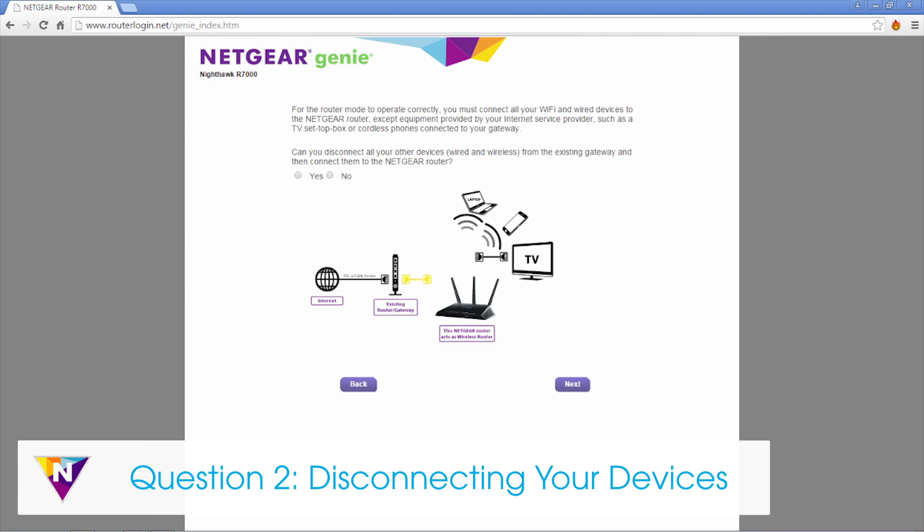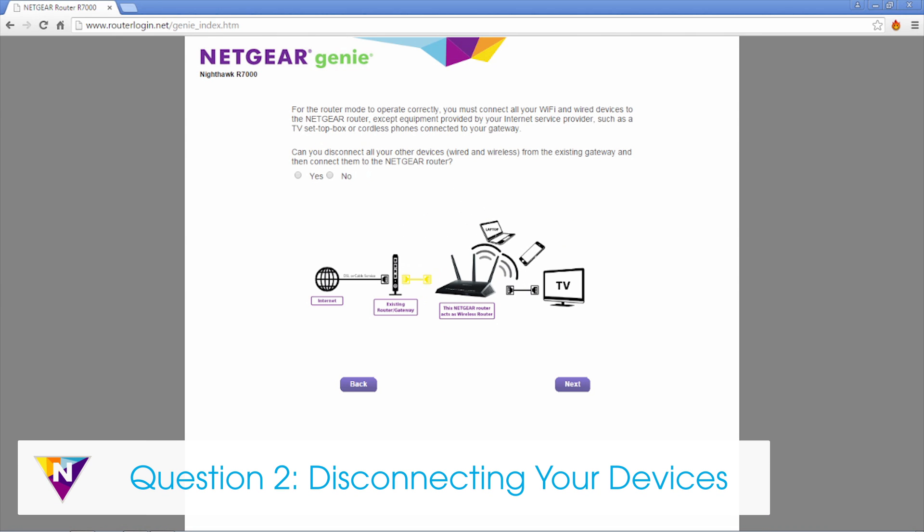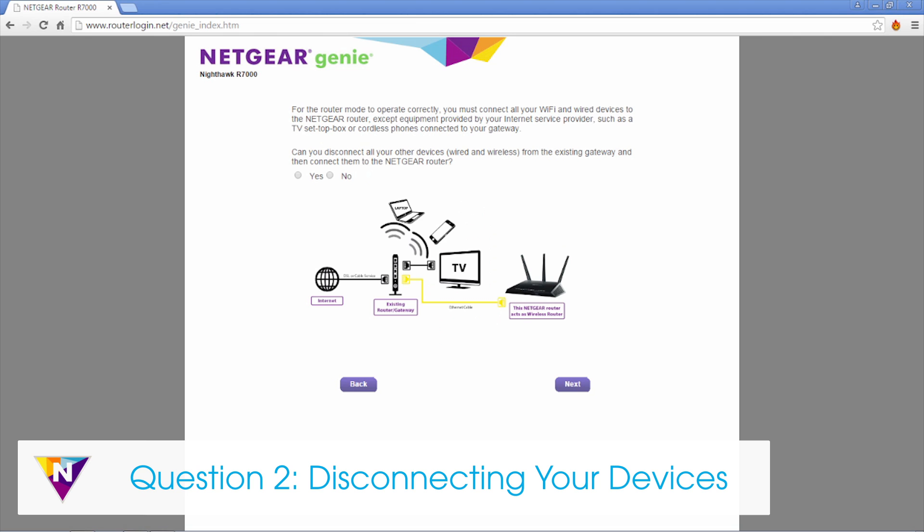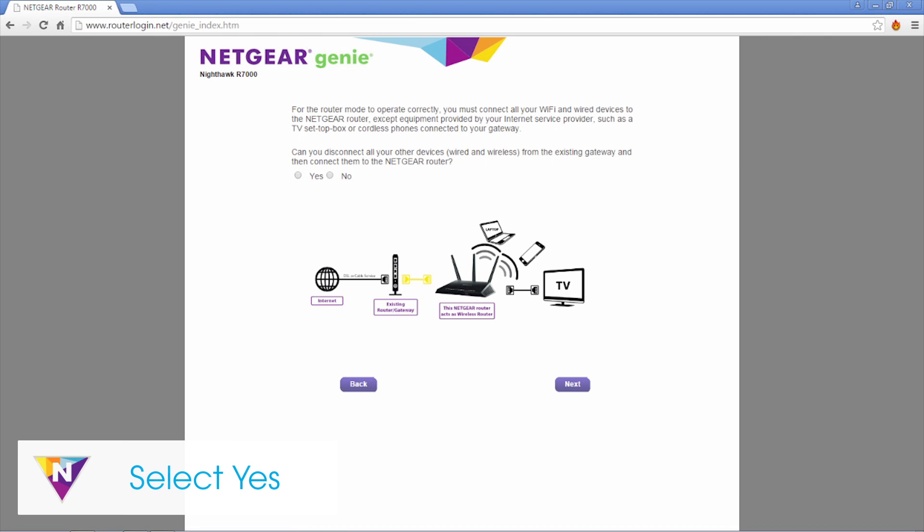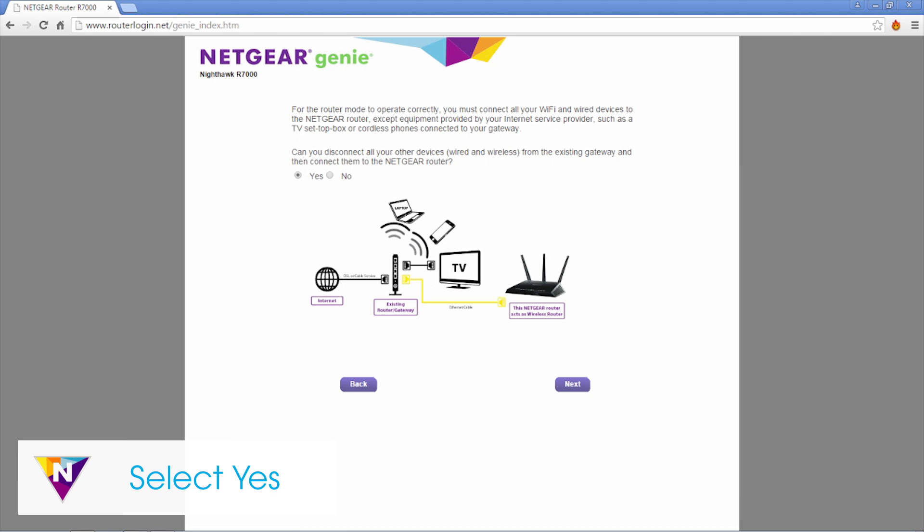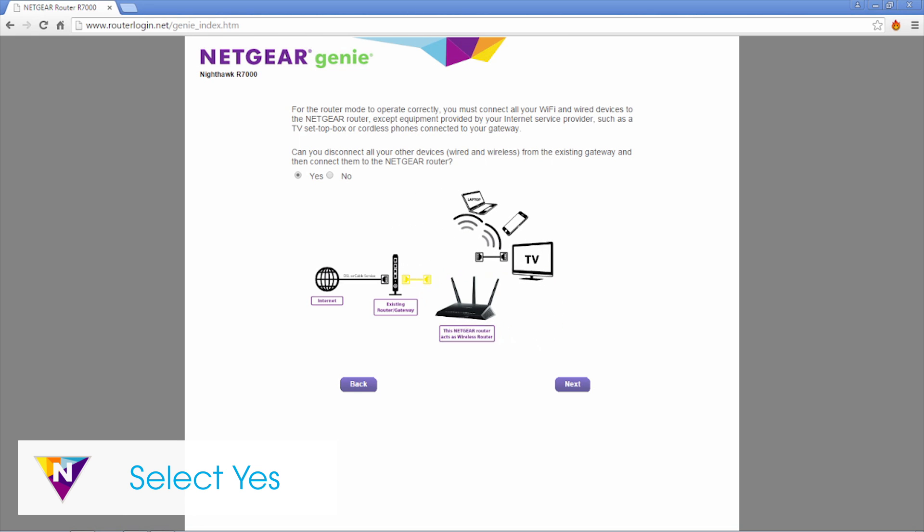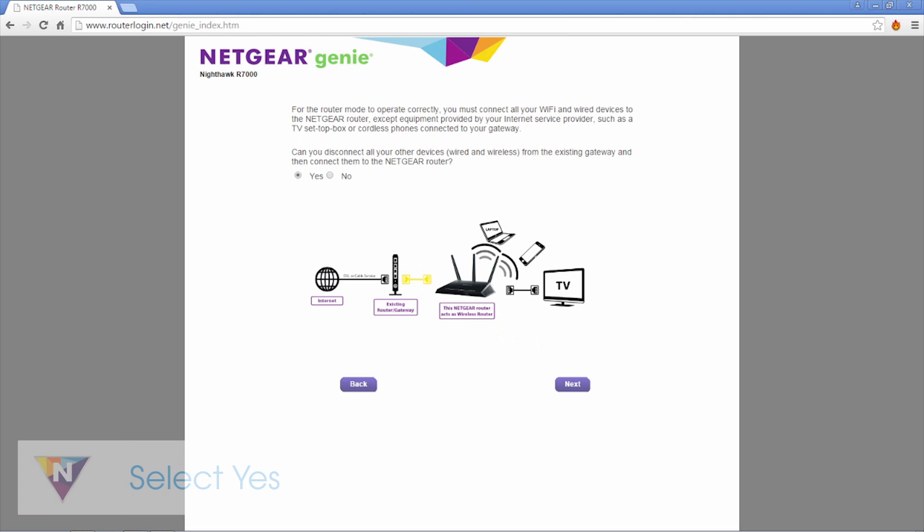Can you disconnect all your other devices from the existing gateway and connect them to the Netgear router? We recommend that you select yes and connect your devices directly to the Nighthawk.